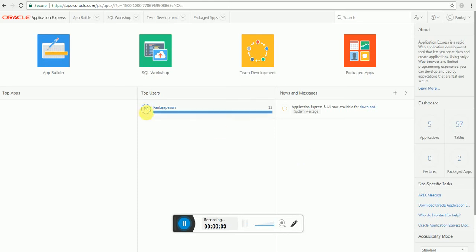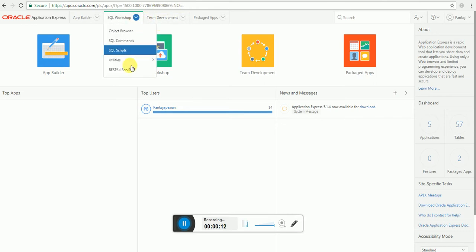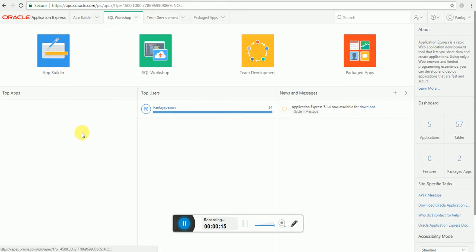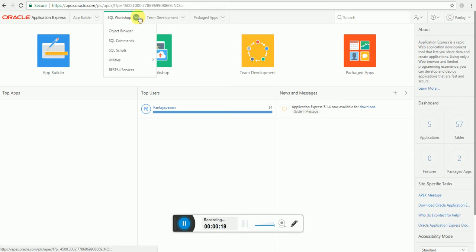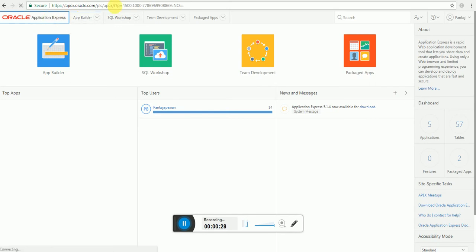Hello viewers. I recently came to know that many viewers say they don't want full videos — they want partial videos uploaded on YouTube. So I'm making this short video on how to create a web service in Oracle APEX. Without wasting any time, I will move forward. Go to Application Express after login.